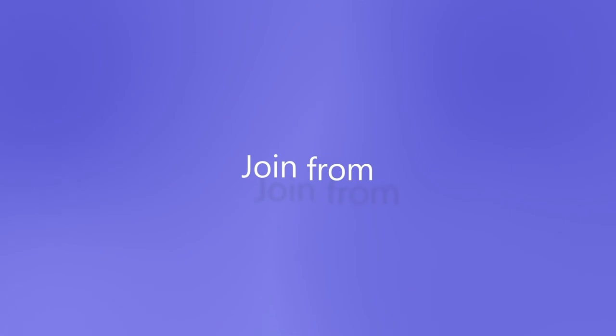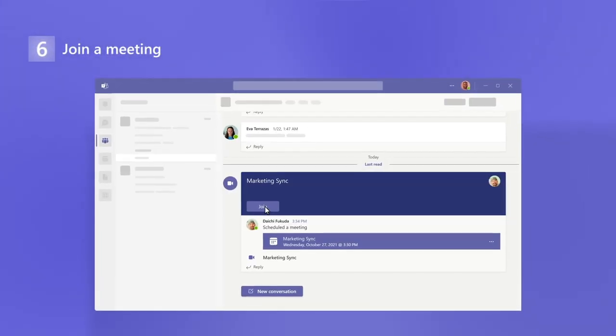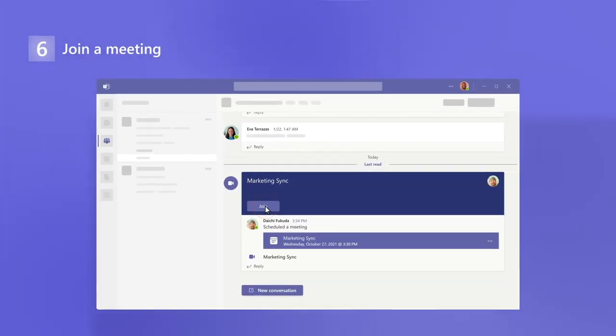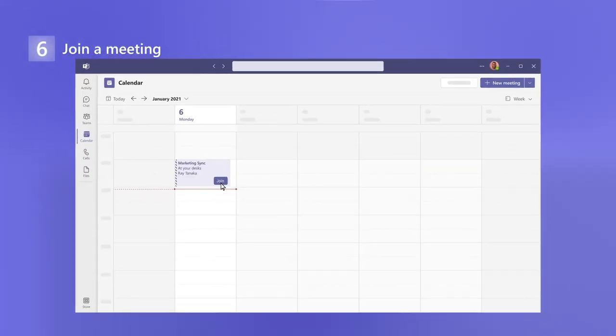When it's time, join from an email, a channel if it's a channel meeting, a mobile device, or your calendar.